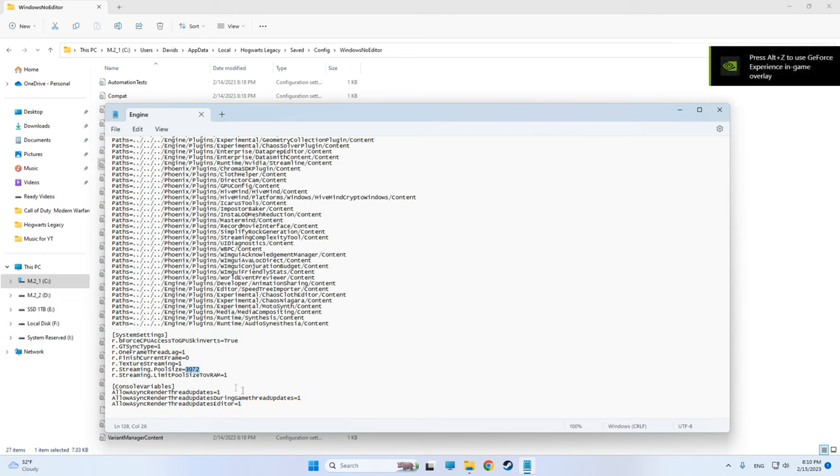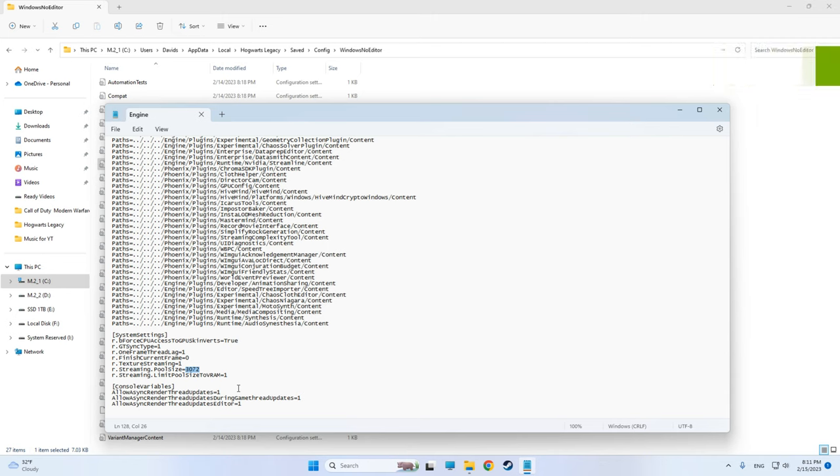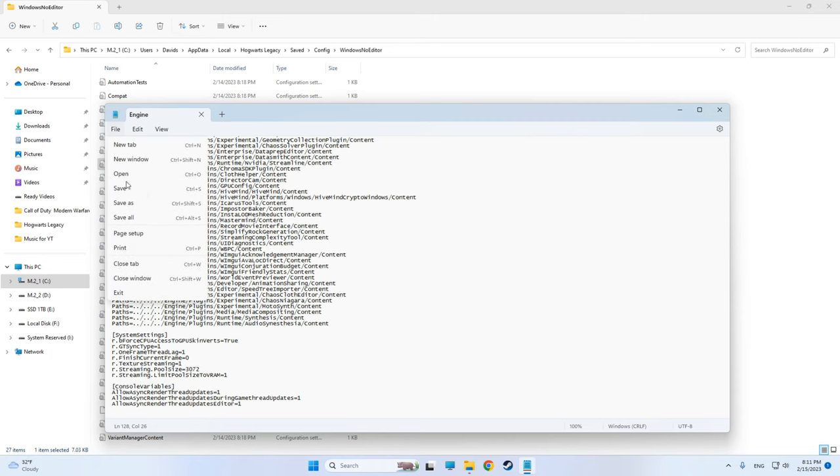This number is very important, it's based on your GPU gigabytes. So basically in my case it's eight gigabytes VRAM for my GPU so it's about 3k. If you have 6 gigabytes of GPU VRAM then it will be 2k, and if you have more than it will be from 4 to 5k. After pasting and finding your number just save it. That's it for the game.